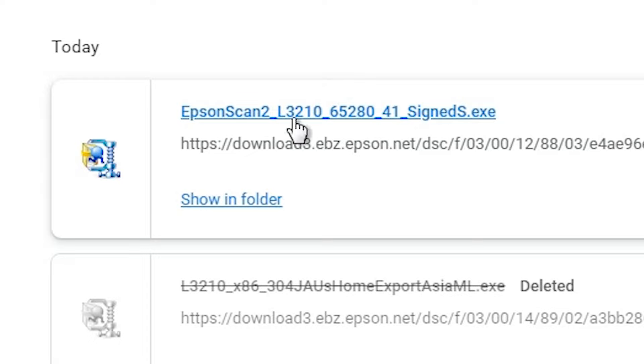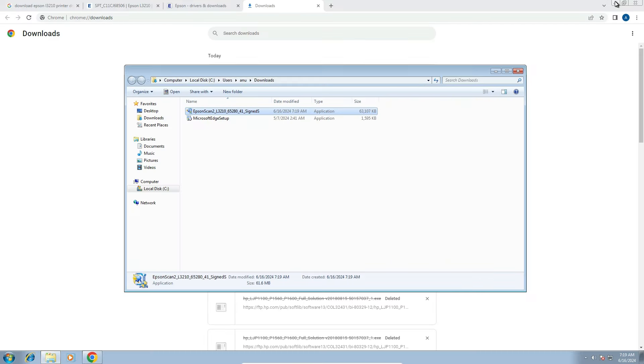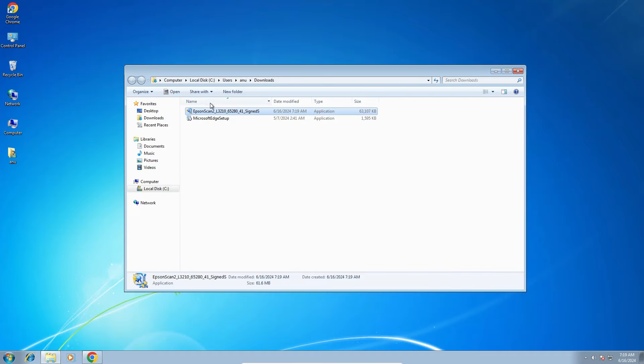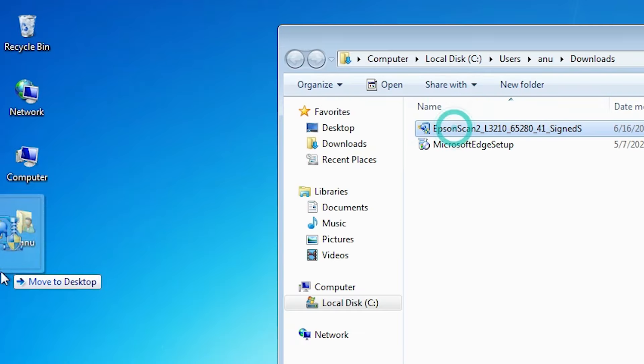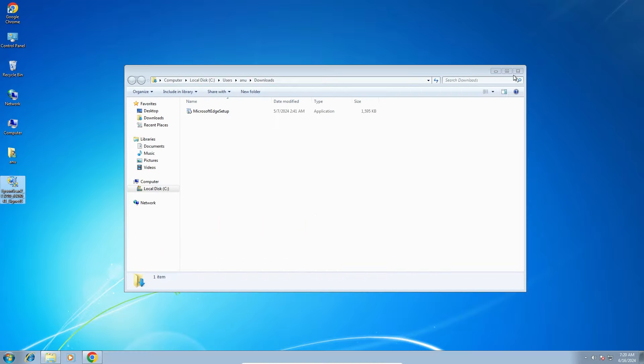Our download is completed now. Click on show all, then click on show in folder. Minimize the browser and drag this scanner setup file to the desktop. Close the folder.